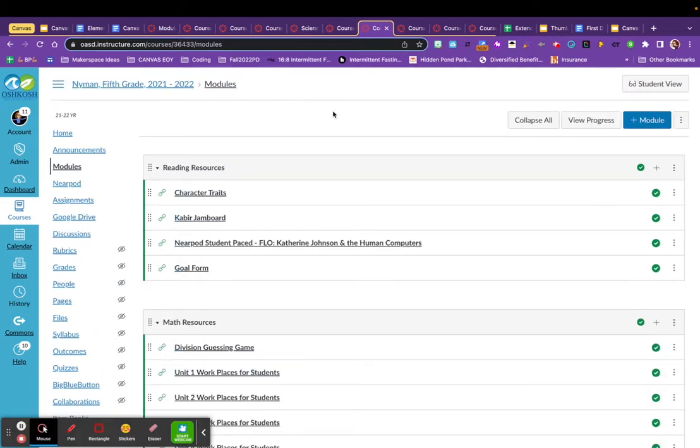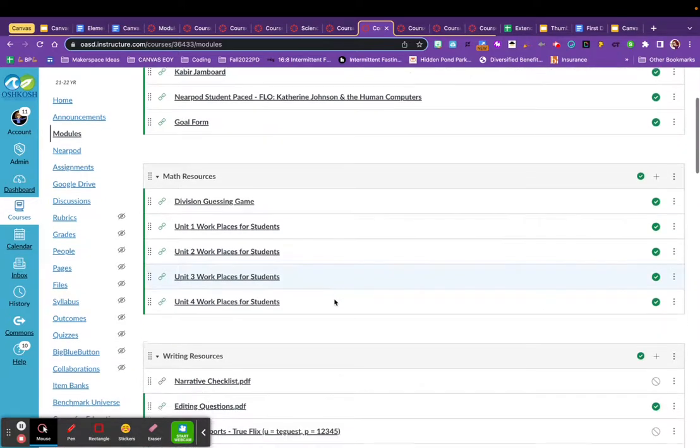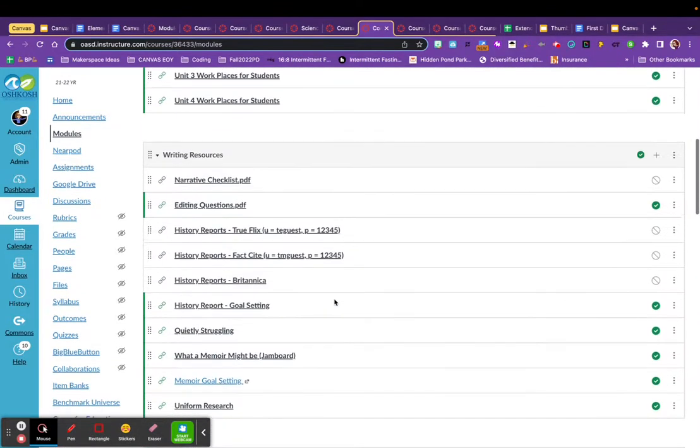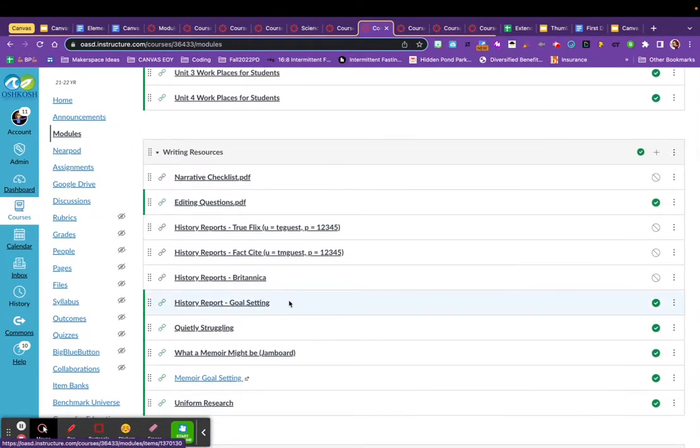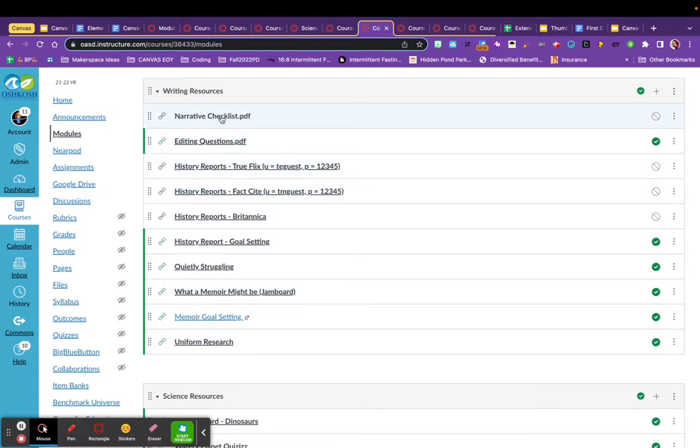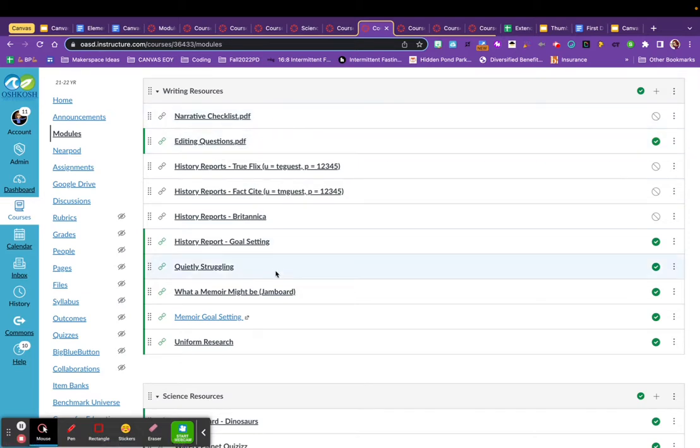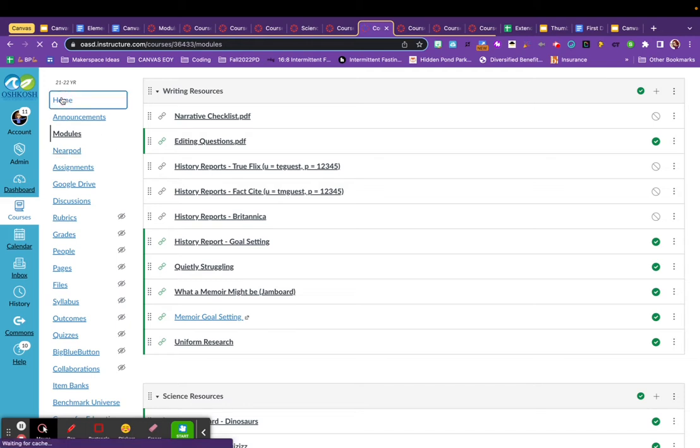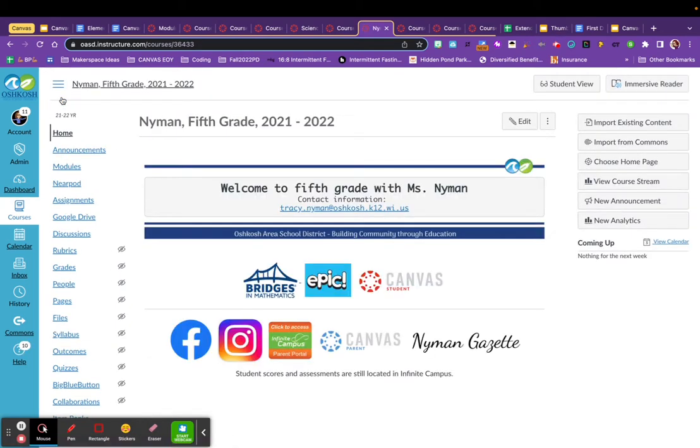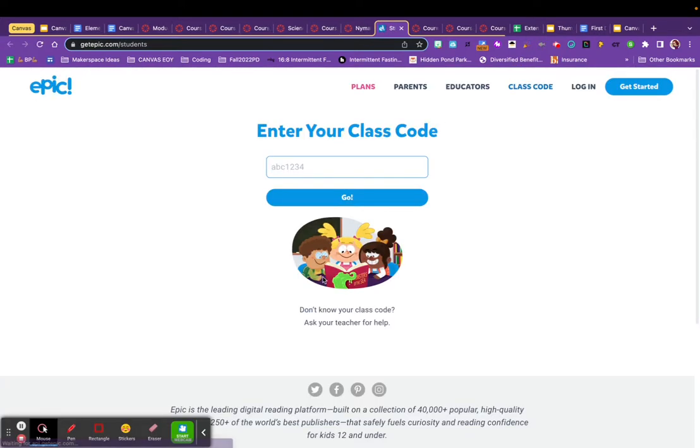This is a fifth grade teacher's module organization organizing different links that students will access. I want to specifically point out writing resources. So when students are working on editing or going through different checklists from their Lucy Calkins unit, they're linked right here so students can access them when they need to. If I click on this teacher's homepage, you'll see that she also is not using a lot of buttons, but rather they're clicking on modules to access. Epic is a popular one to have a button for so that students can click on it and jump right to Epic and enter their class code and then start reading.